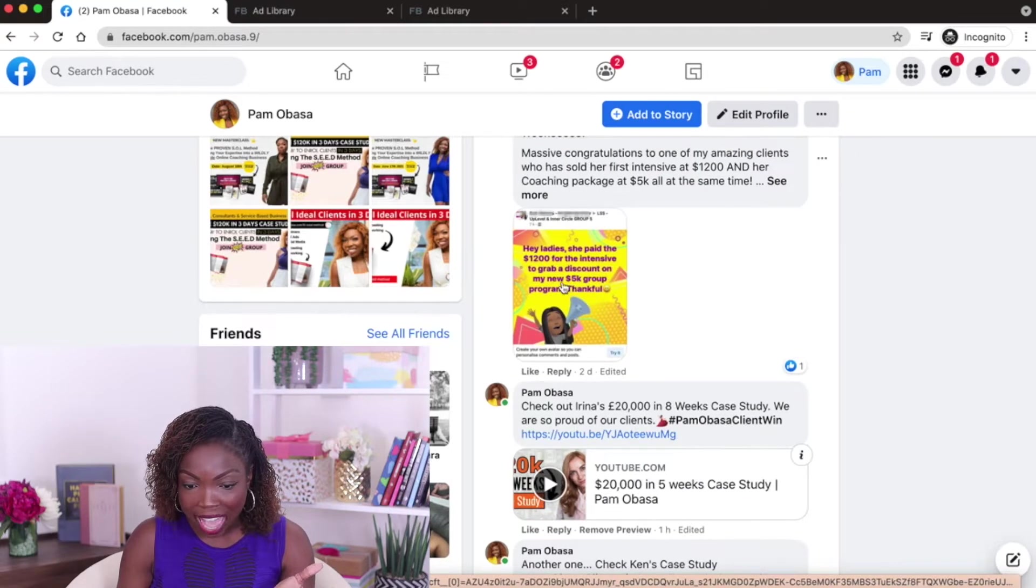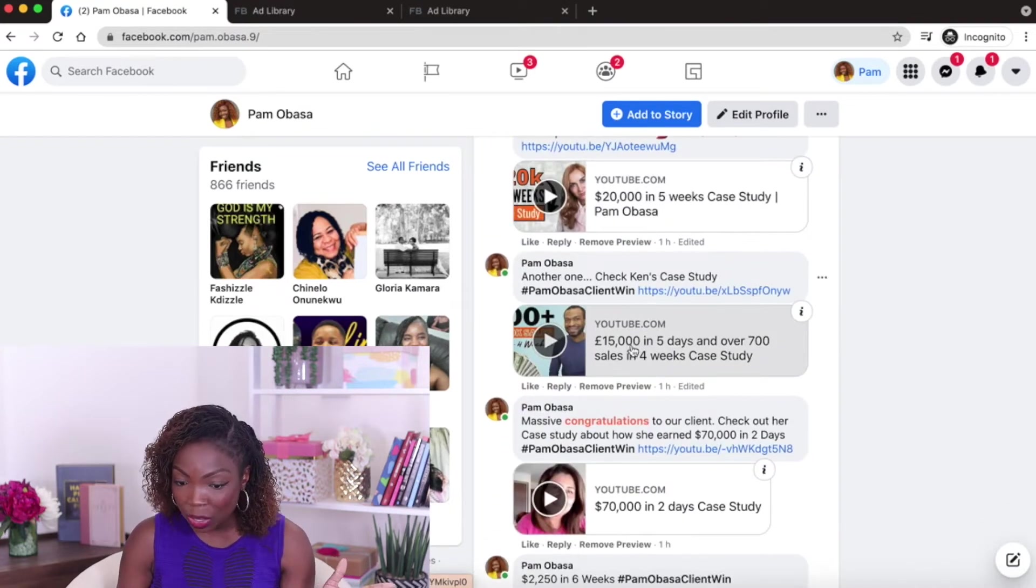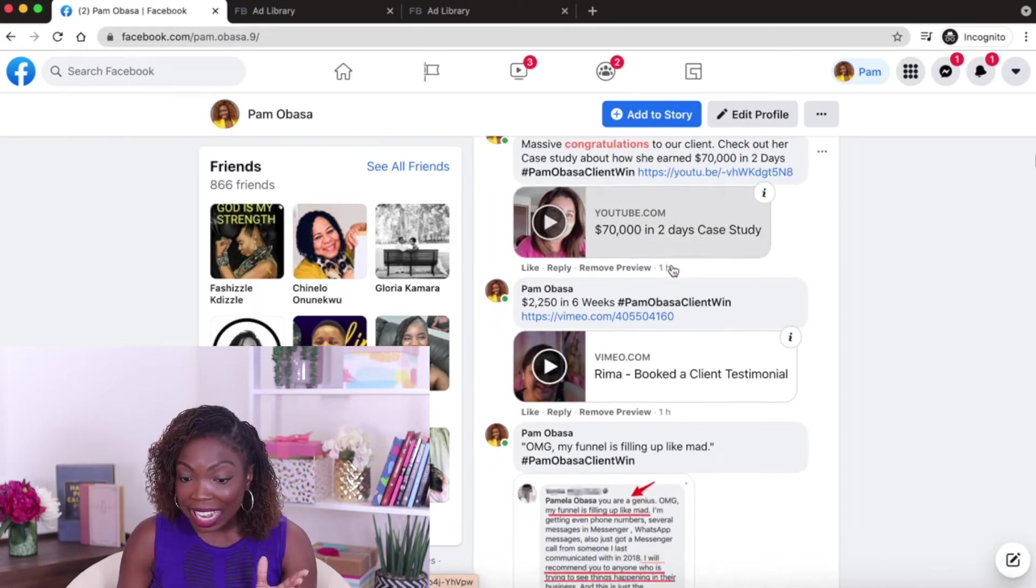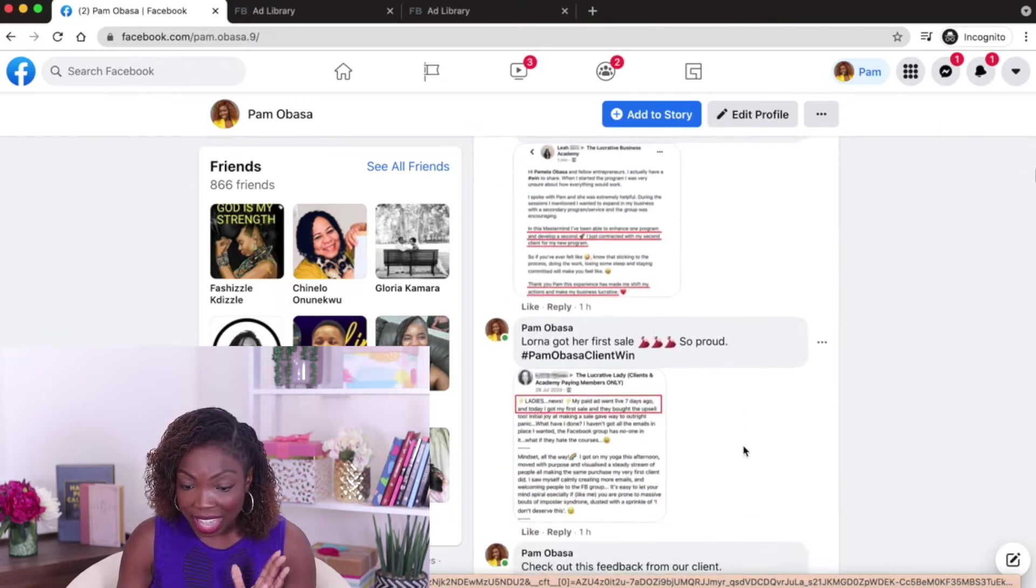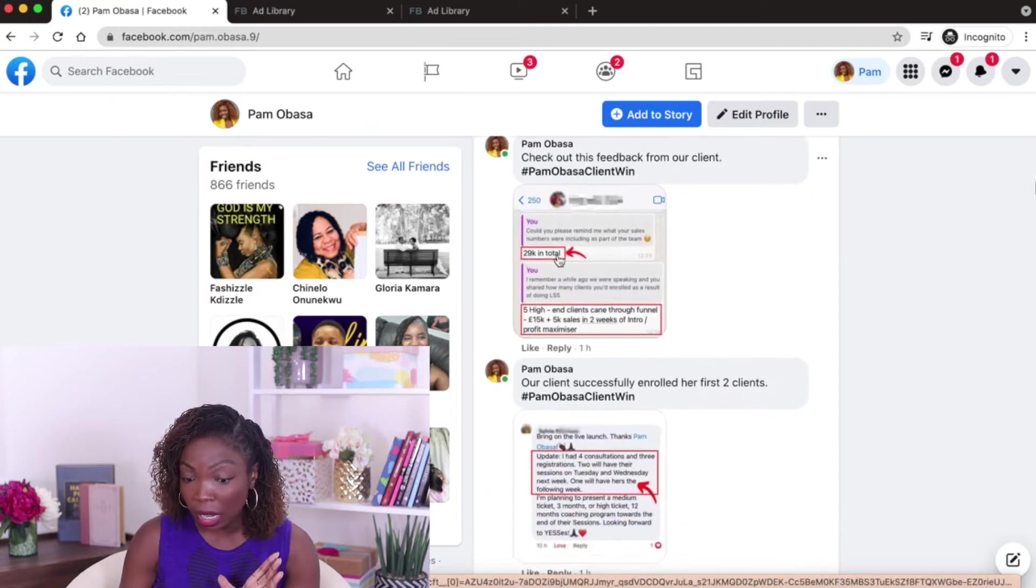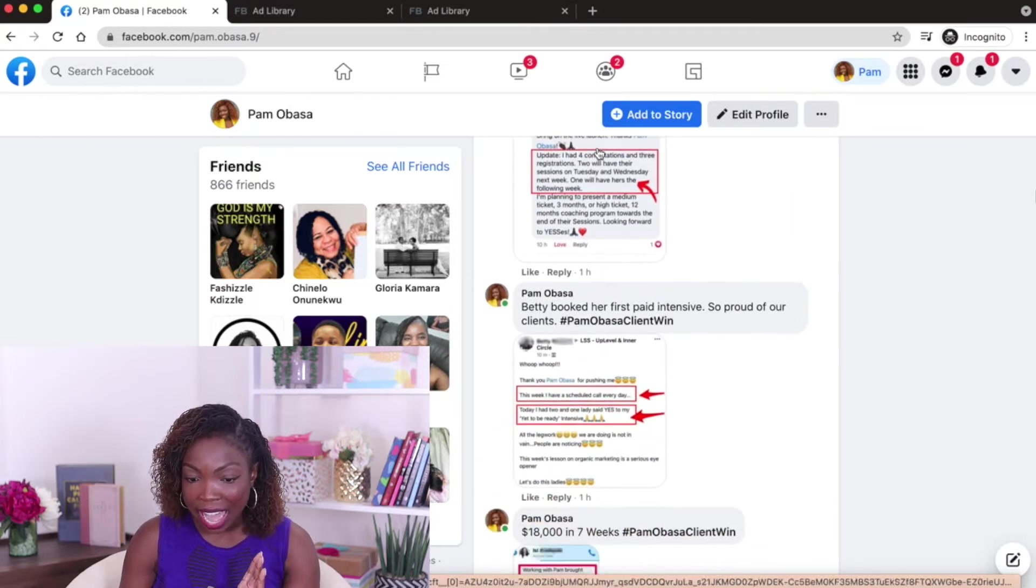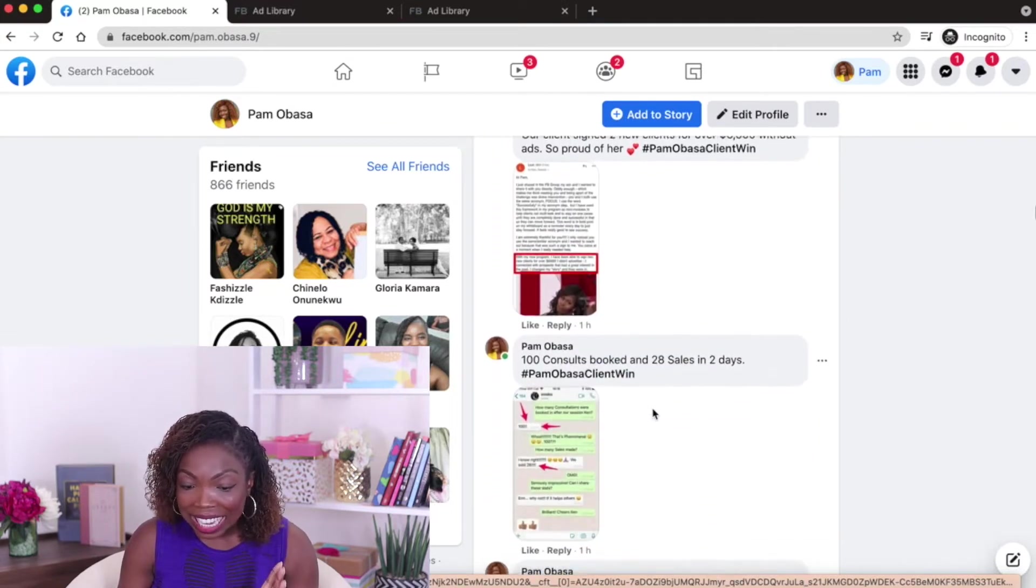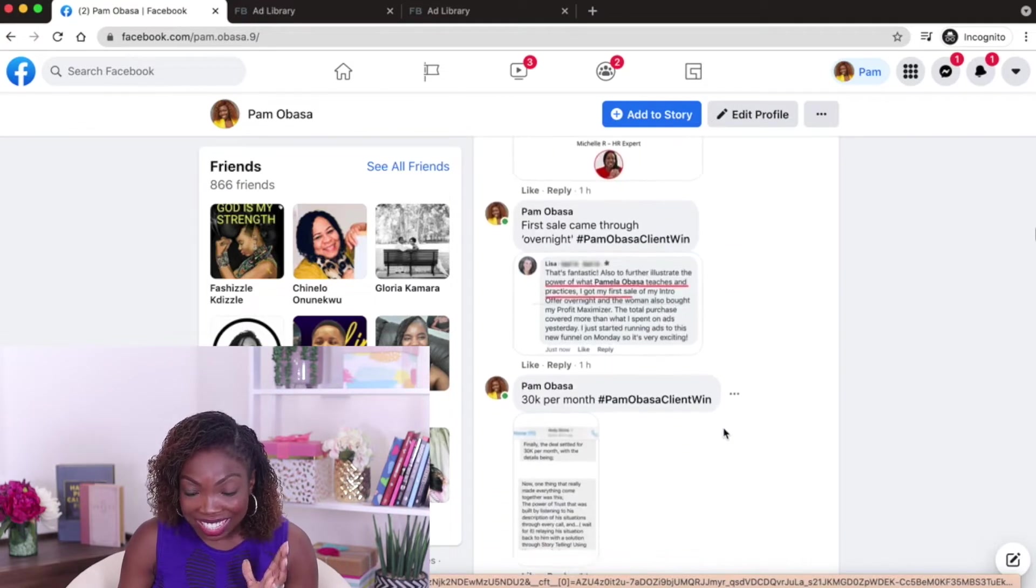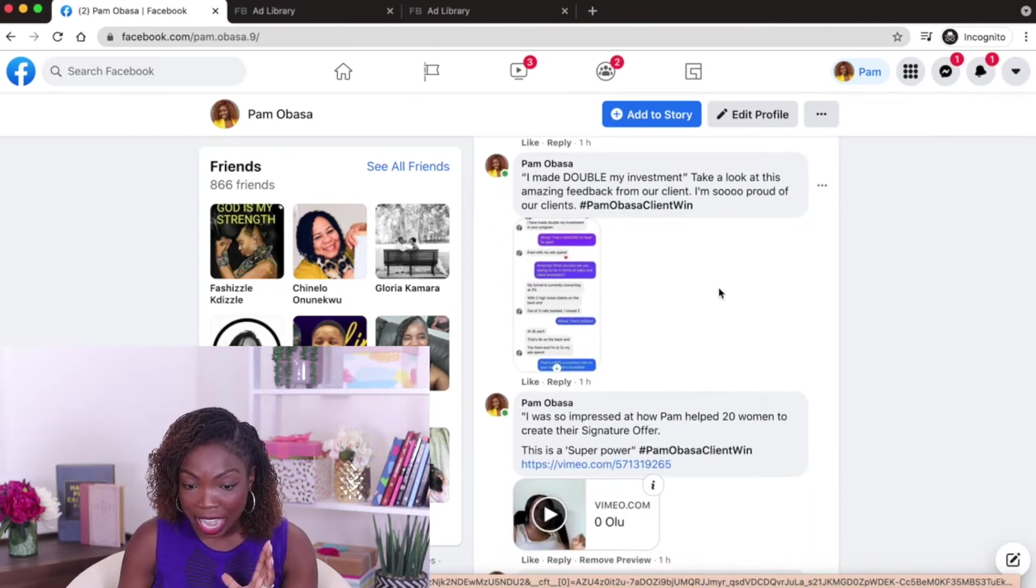So over here, we have a client that has just closed a 5K program, client who did 20K in eight weeks, client who did 15K in five days, client who did 70K in two days. And that's a case study, 2,250 in six weeks, and lots of other testimonials. If I keep going, you'll see that a lot of them are screenshots that we have sent, 29K closed. More screenshots, four clients enrolled, 18K in seven weeks. I could keep going with this. You can see all of the social proof that we have added here.